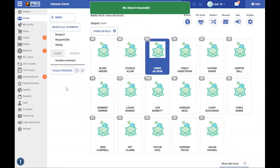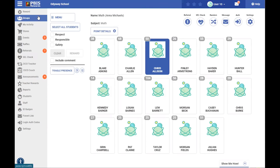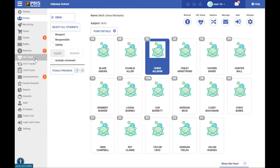This can be done from the groups page where we are. It can also be done from the reward page, and also from the SEL check tab here on the left-hand side. If you are using our staff app, you can also check a student in with the SEL check on your mobile device using the staff app.